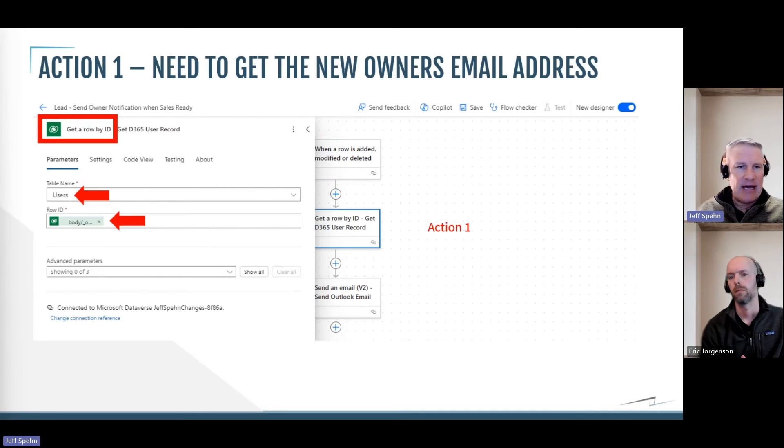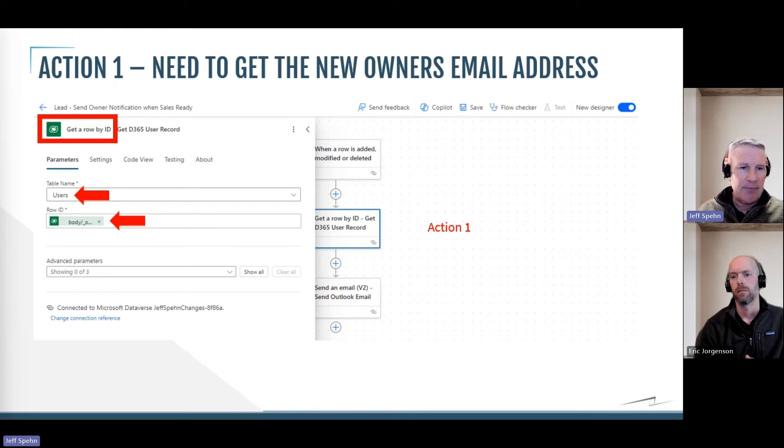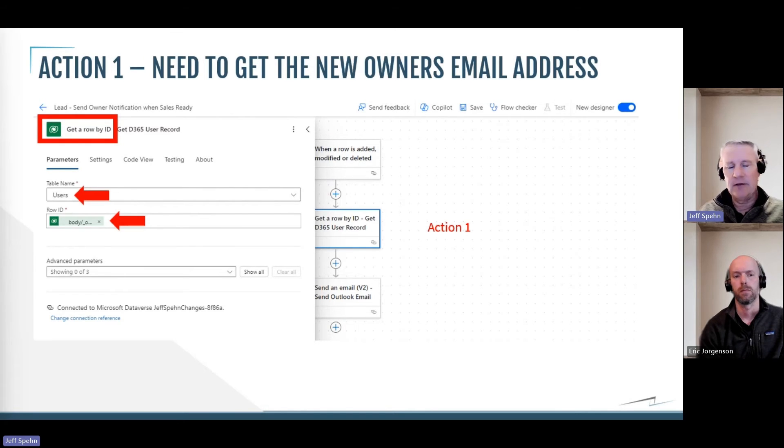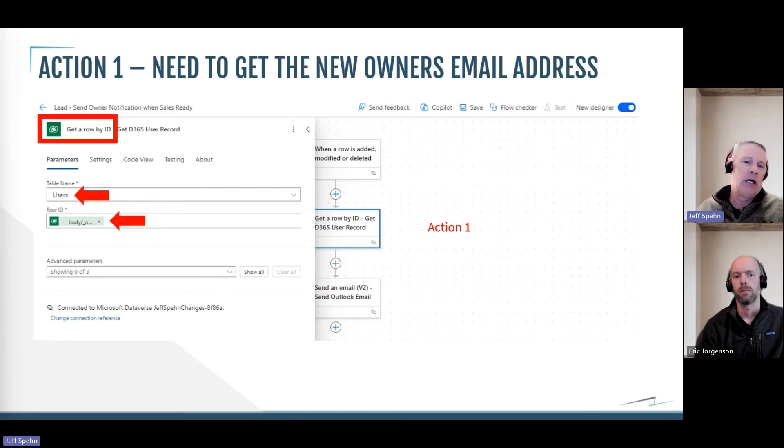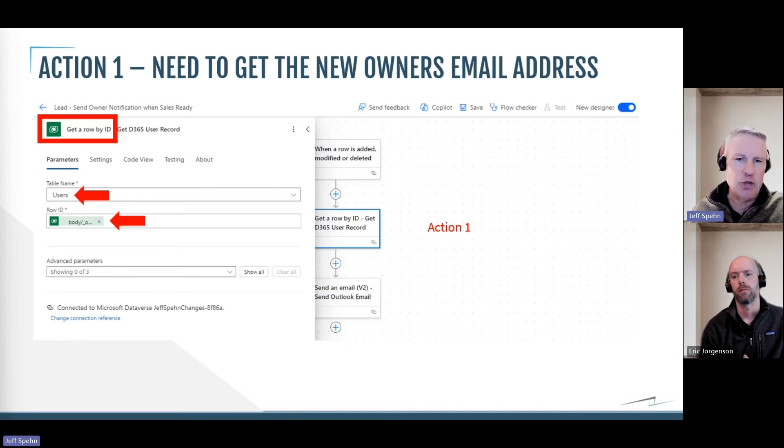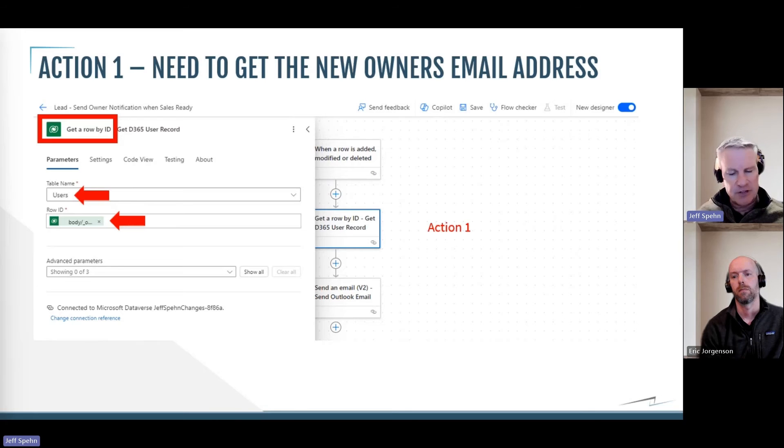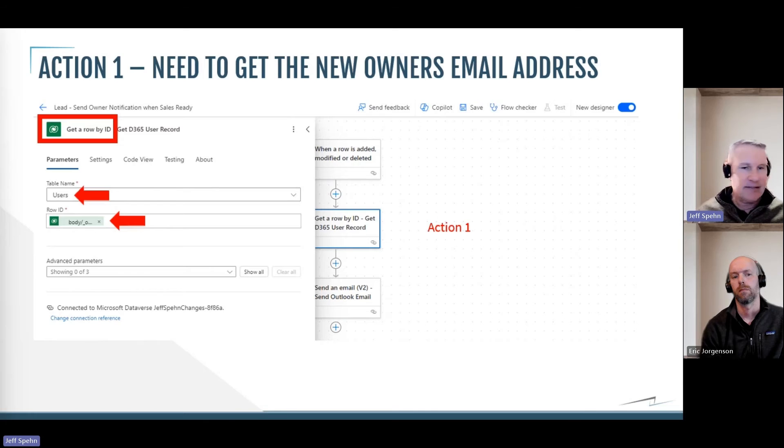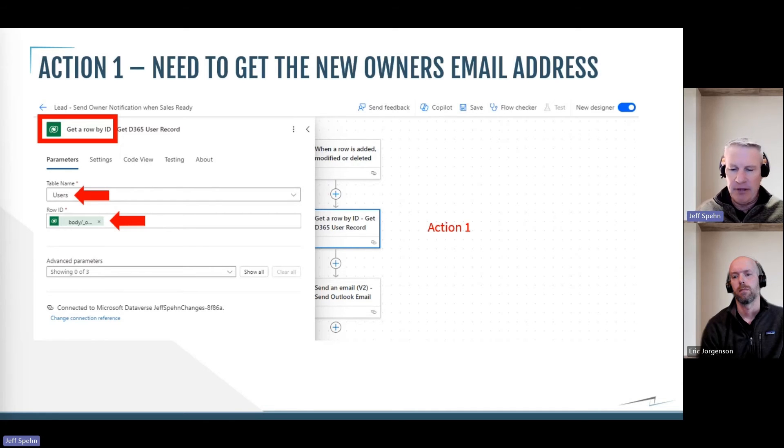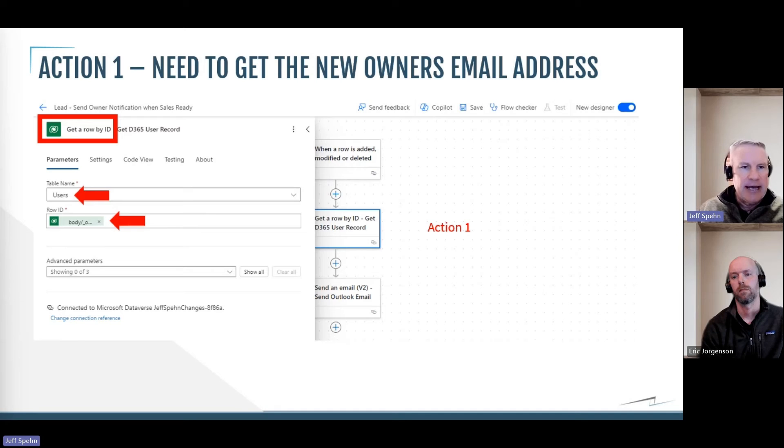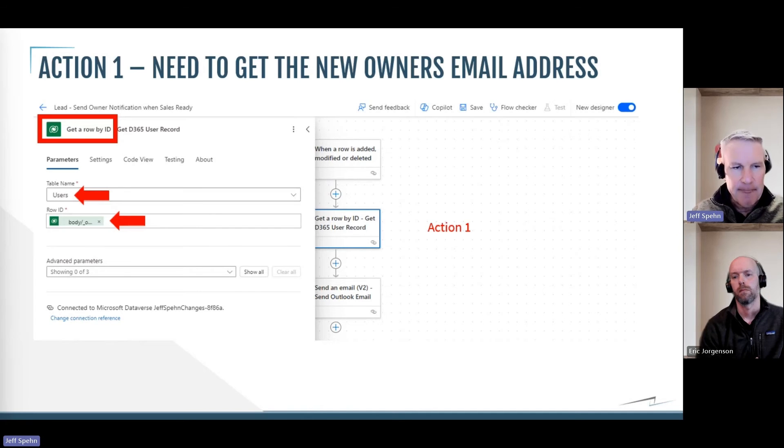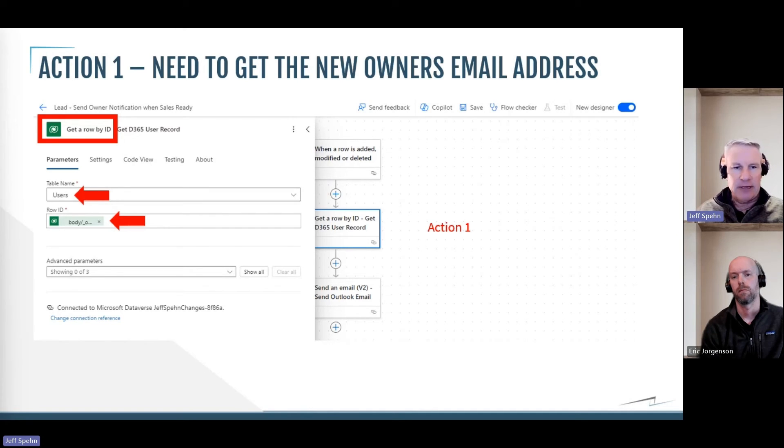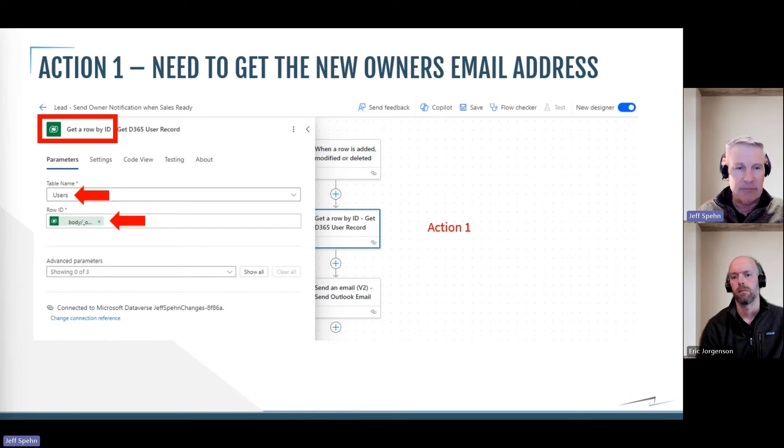The next step is I hit the plus sign there and I build my first action. So action one. Well, the very first thing I need to do is I need to go retrieve some information from that new owner. So marketing is going to change the owner to the sales rep. I need to go get the email address from that sales rep, and I need to get it from their user record. So there's a step called get a row by ID in the Dataverse. So that's what I selected, and then I picked the table to go get it from. It's the user table.